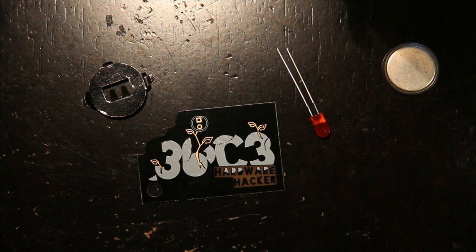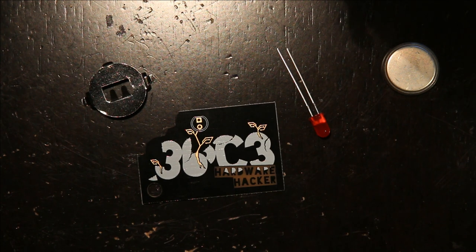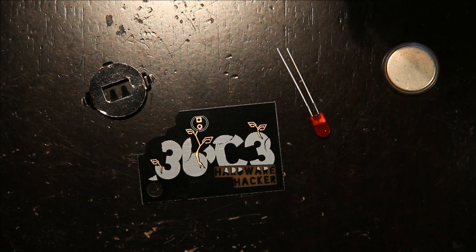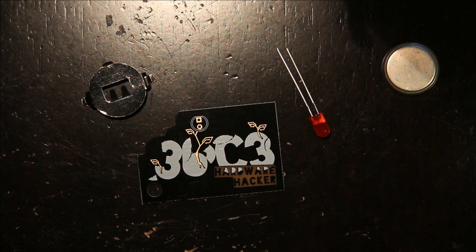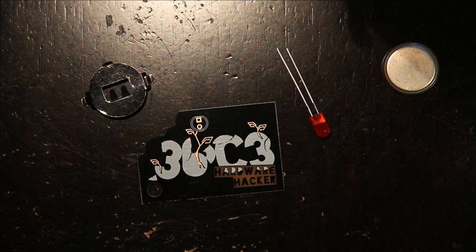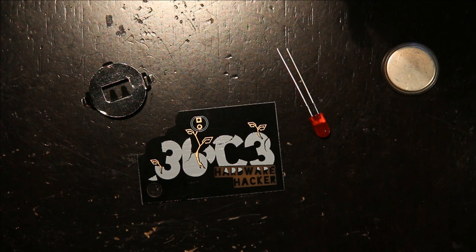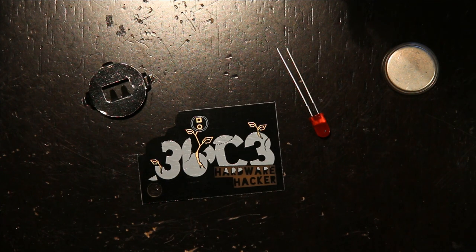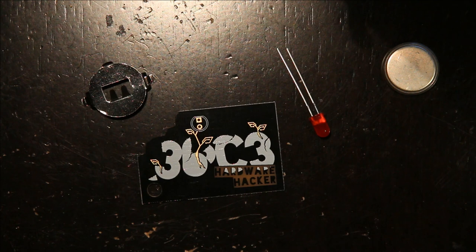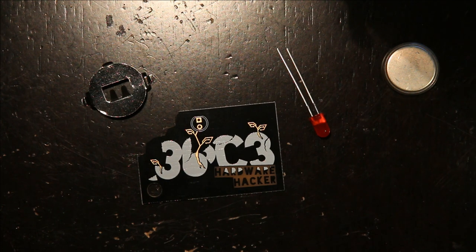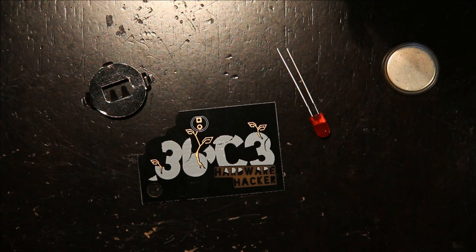If you want to get one and you happen to be at Chaos Communications Congress, stop by the hardware hacking area, and I will be there or there might be some on the kits table for you to pick up.